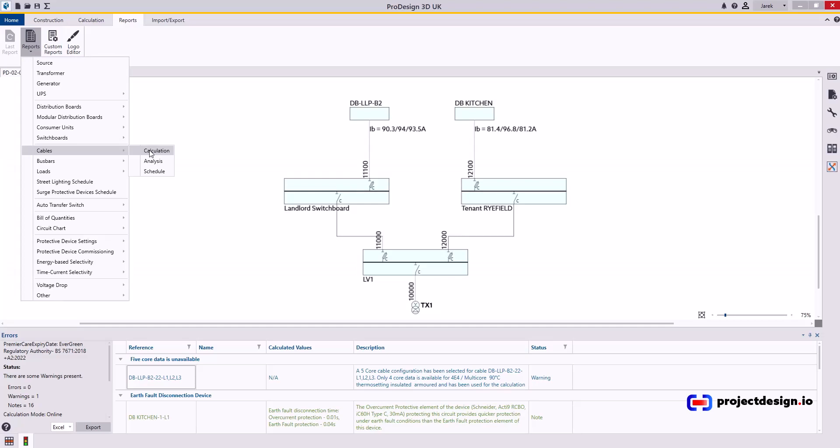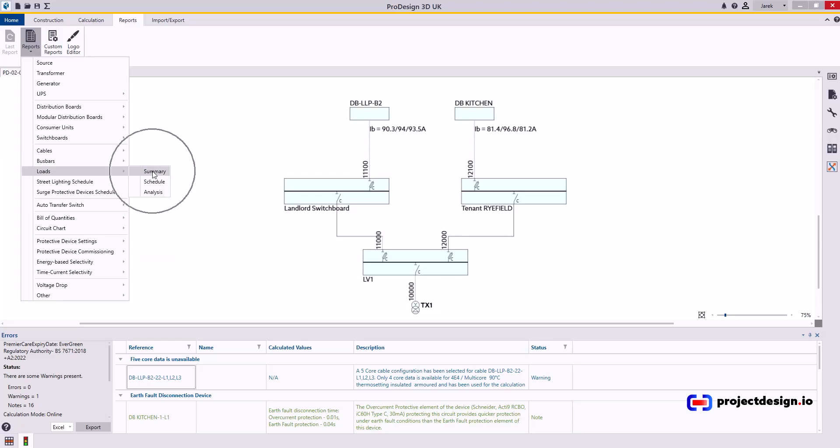I will explain that in a separate video. Then I would produce cable schedule. Then I will produce load summary. And I will produce circuit chart based on load.